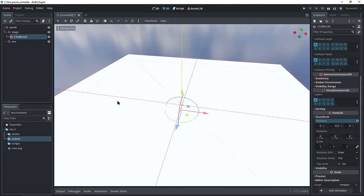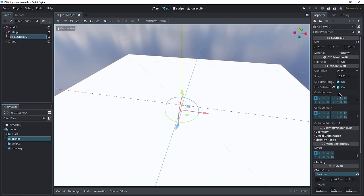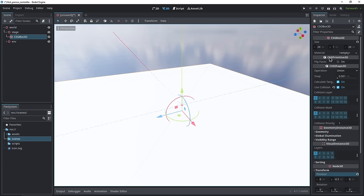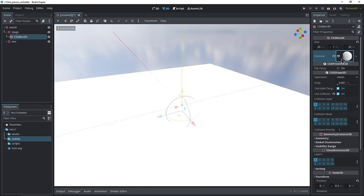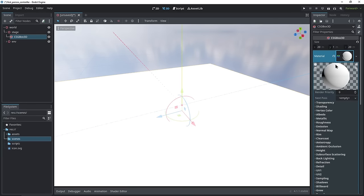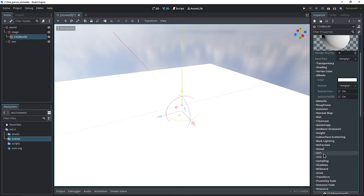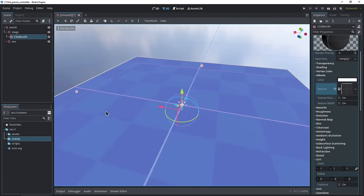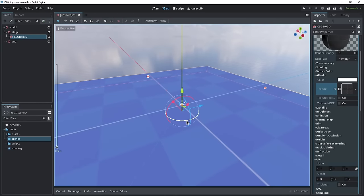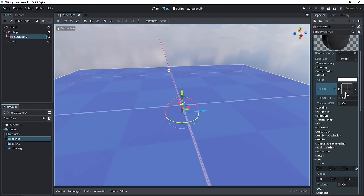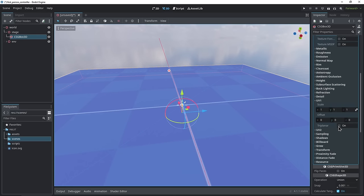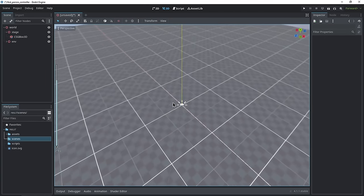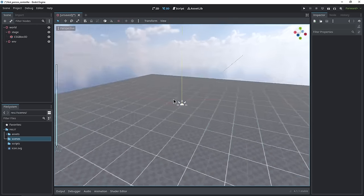Now let's put in that beautiful grid texture from Kenny. Scroll up in the box, and under Material create a new Standard Material. Click the material to open it up — we only care about Albedo and UV1. In Albedo under the Texture tab, click Empty > Quick Load and find 'dark texture 7'. Now we have a giant grid, but we want it to represent one meter by one meter. Scroll down to UV1 and enable Triplanar — now you can see a beautiful one-by-one grid on this 20 by 20 floor. That's the stage all set up.